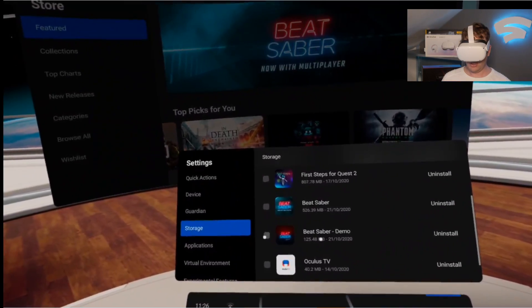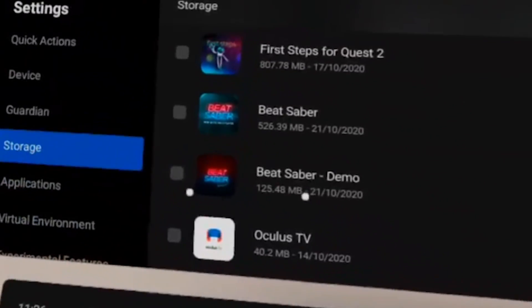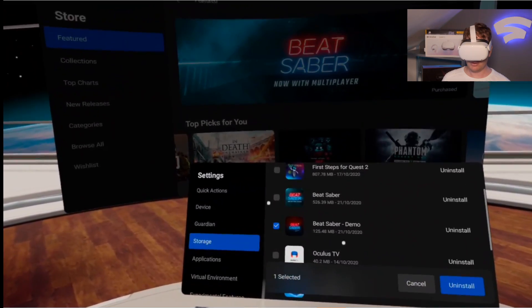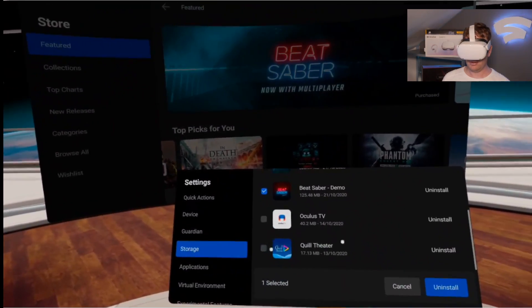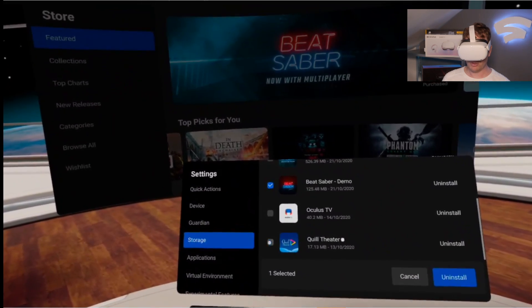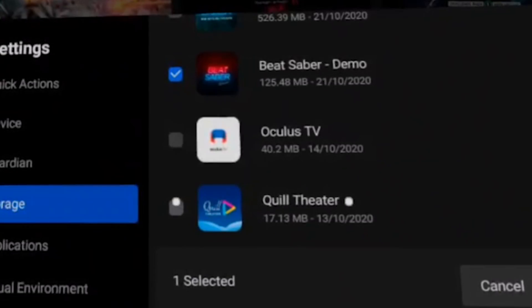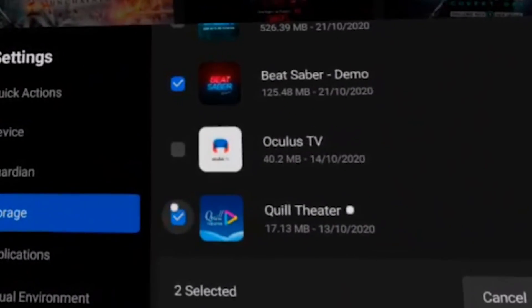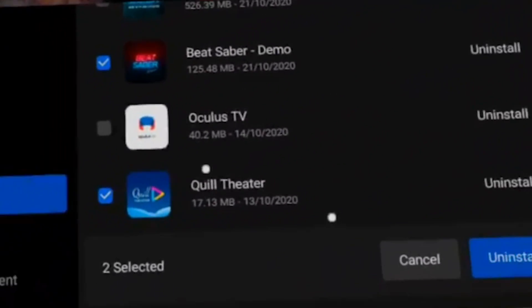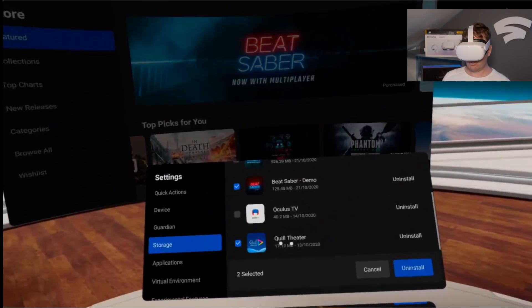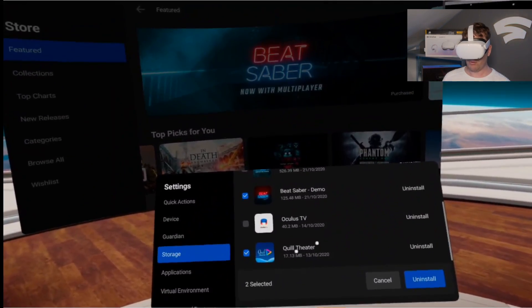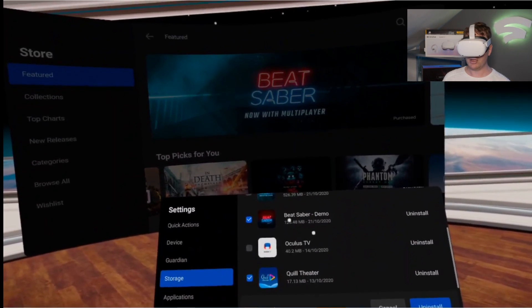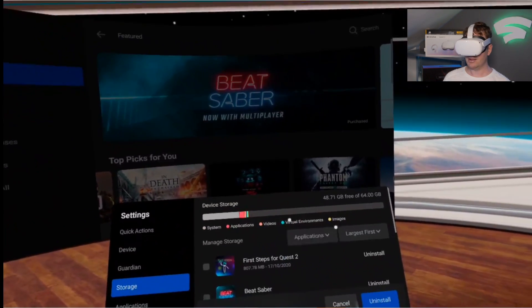Or, if you're wanting to delete more than one game, you need to tick the things you want to delete. So, Quill Theatre and Beat Saber Demo. Quill Theatre only takes up 17.13MB, but Beat Saber takes up 1.25MB.